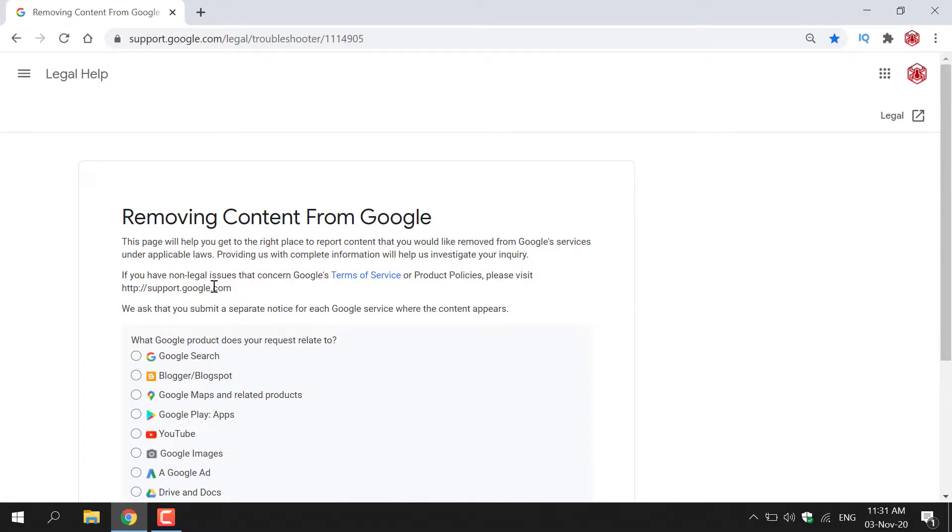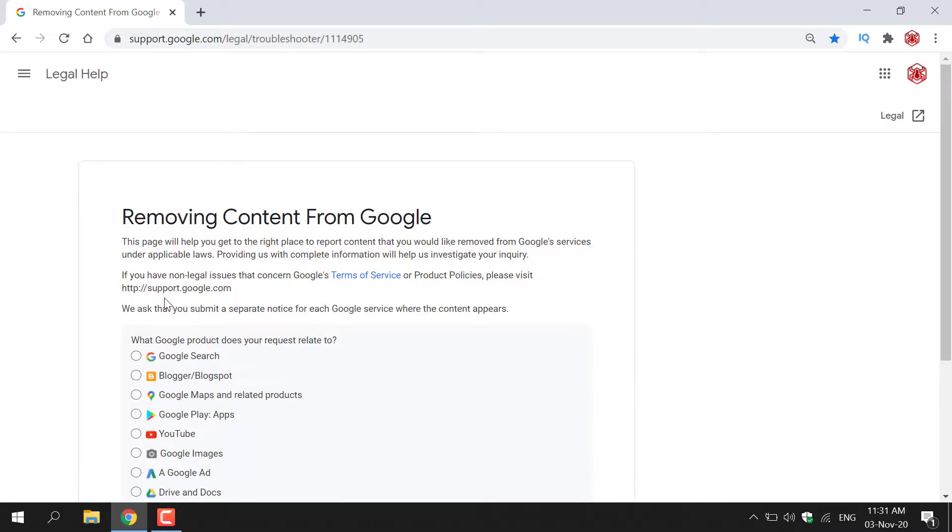If you have non-legal issues that concern Google's terms of service or product policies please visit http://support.google.com. We ask that you submit a separate notice for each Google service where the content appears.